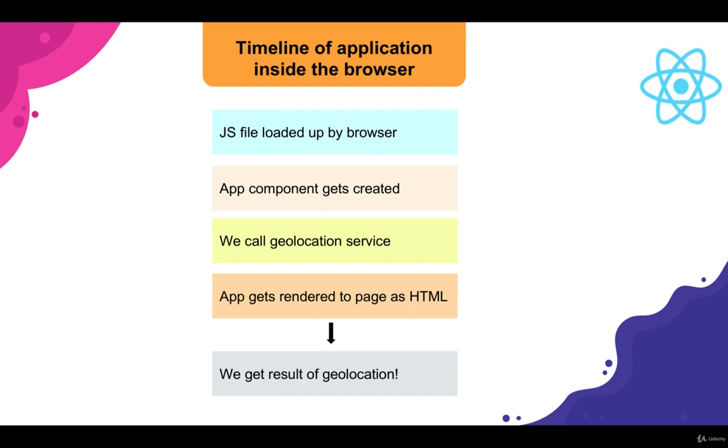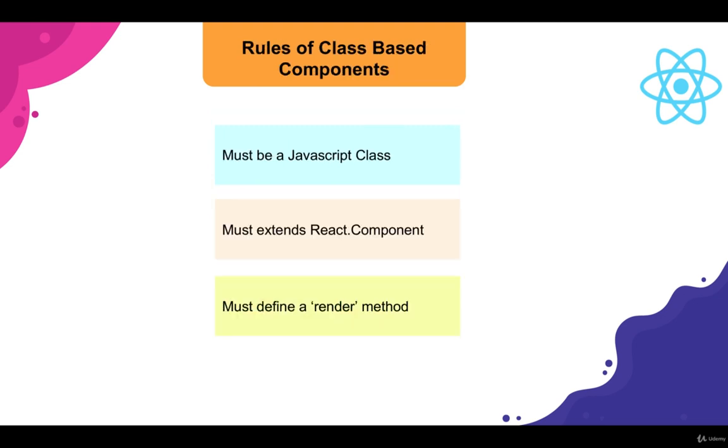All right. So here are some rules of creating a class-based component. First off, we must create a JavaScript class. JavaScript classes were introduced with ES2015.